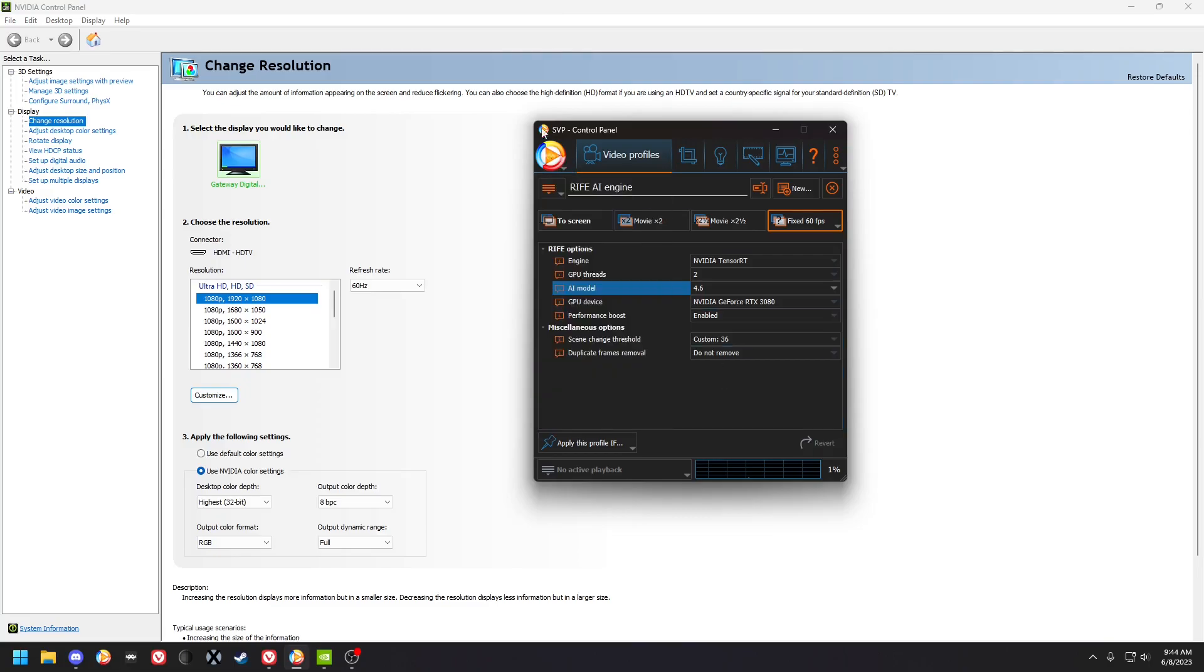Okay, so first off you're gonna want to install SVP. I'll put a link in the description where you can get it. You'll get a 30-day free trial at first, and then you'll need to pay the lifetime license fee of $20.